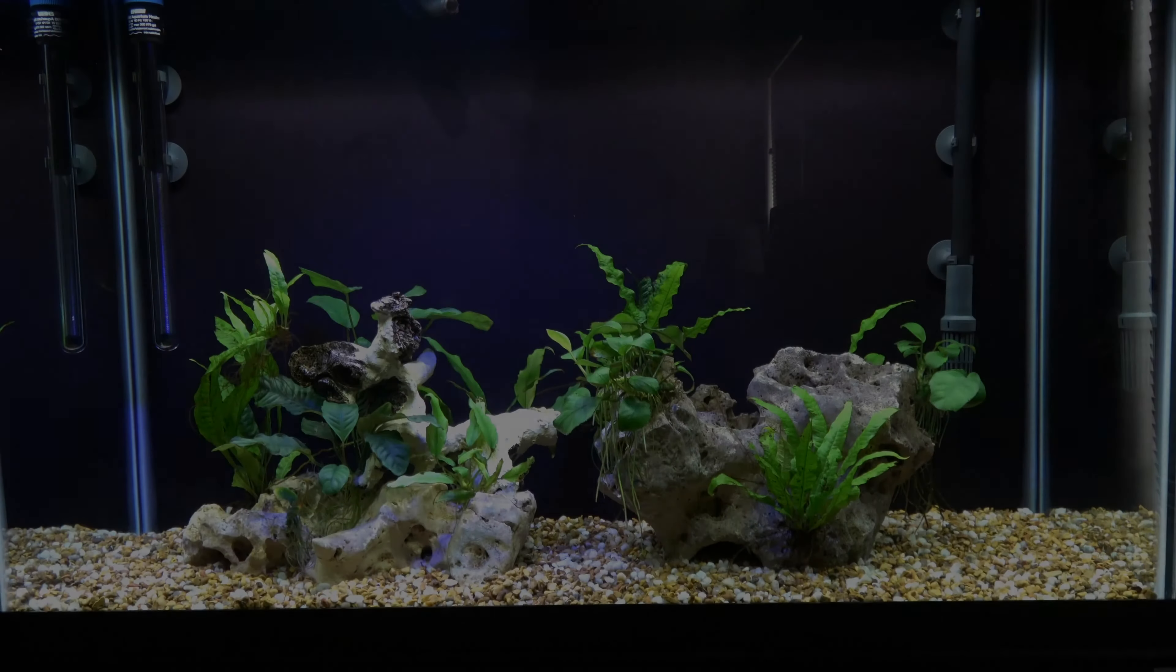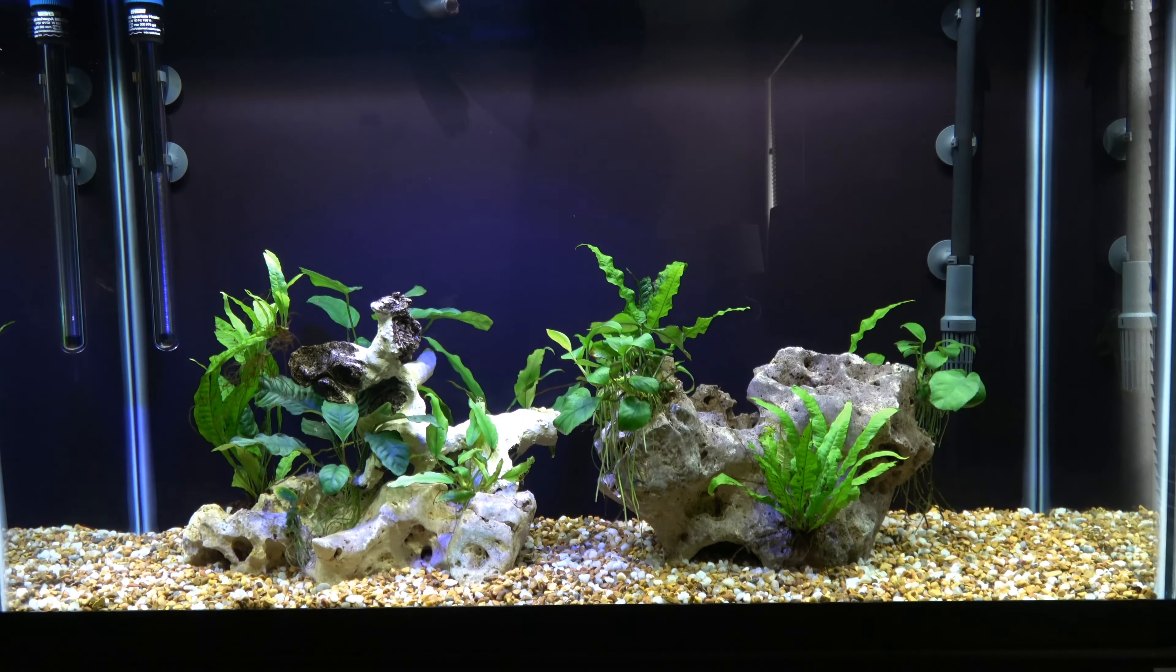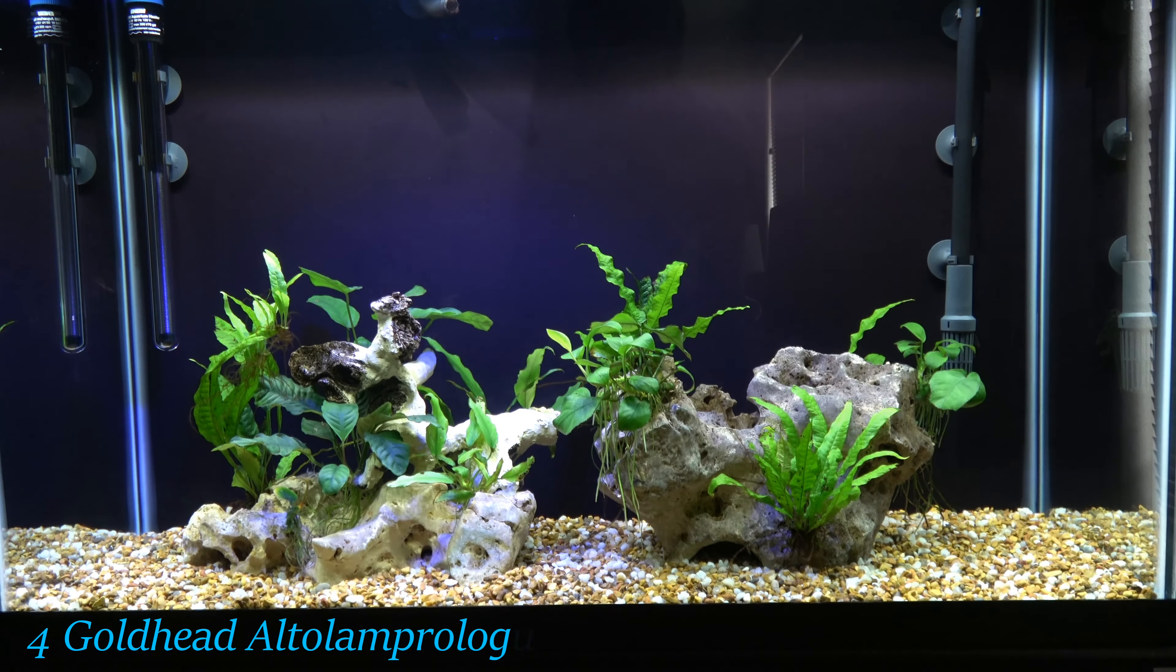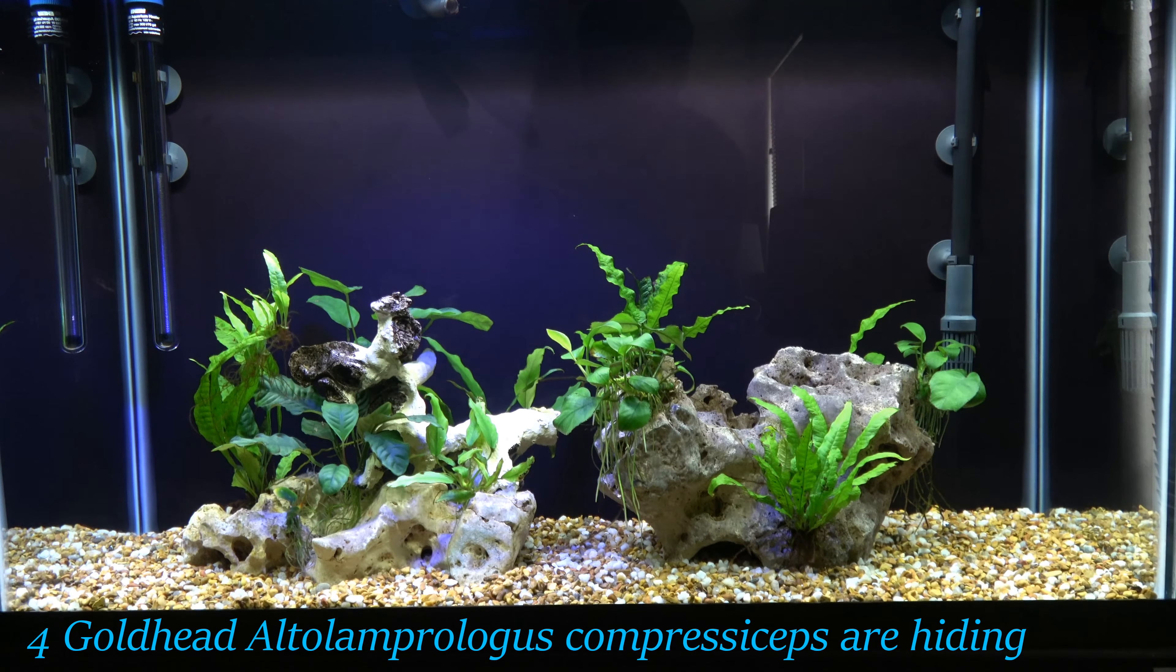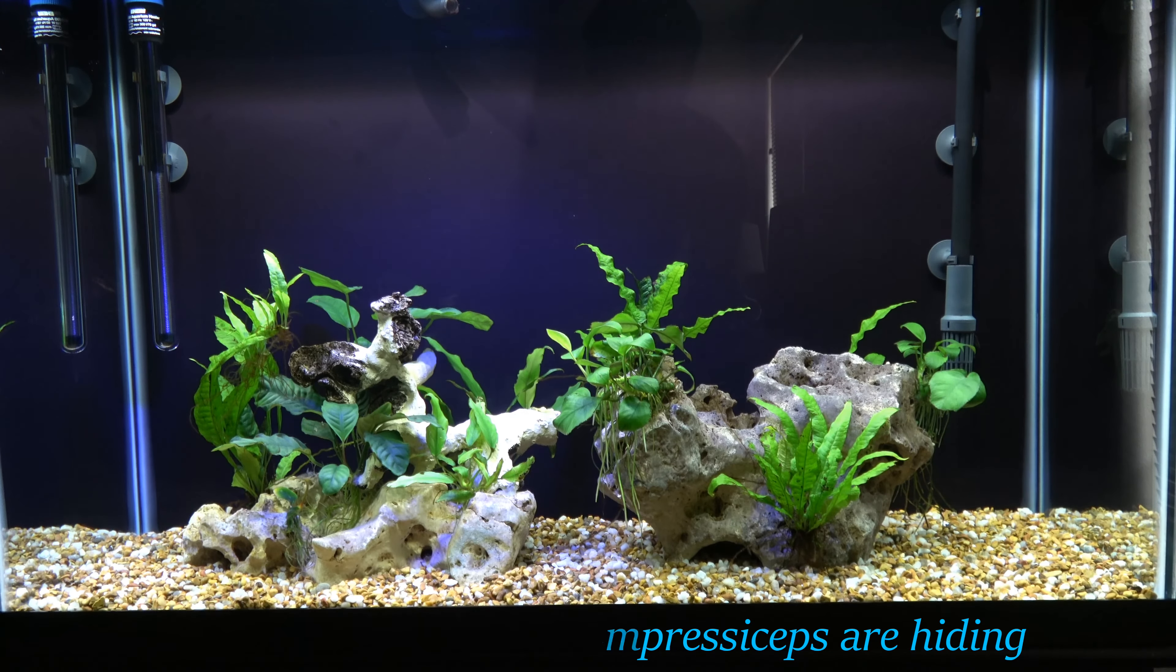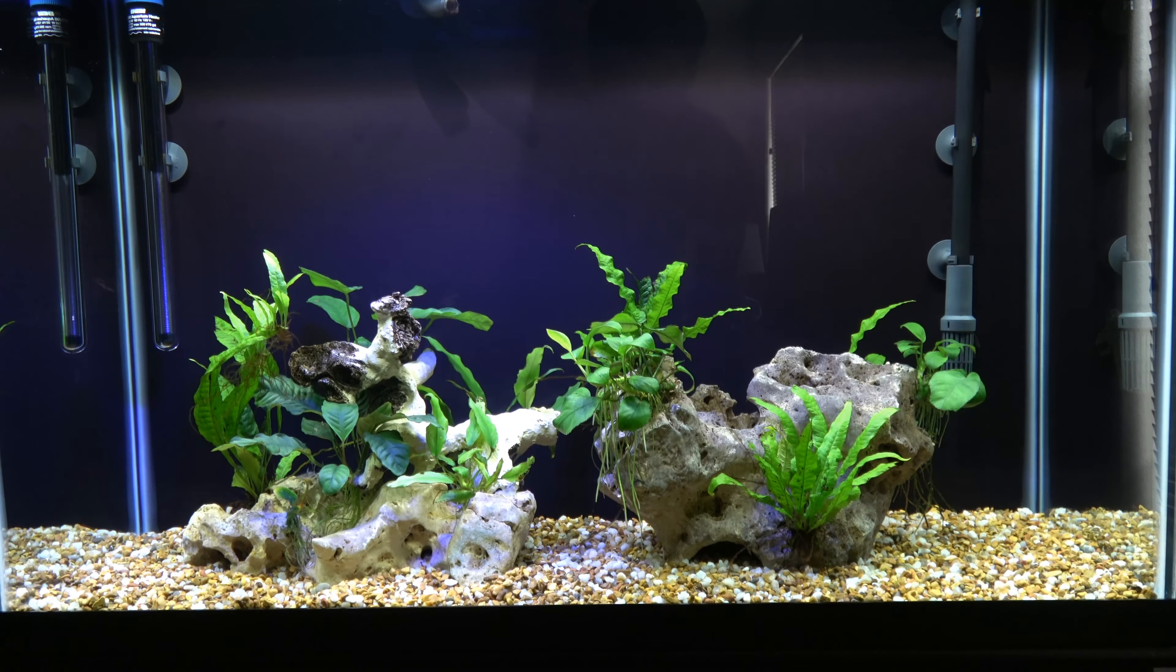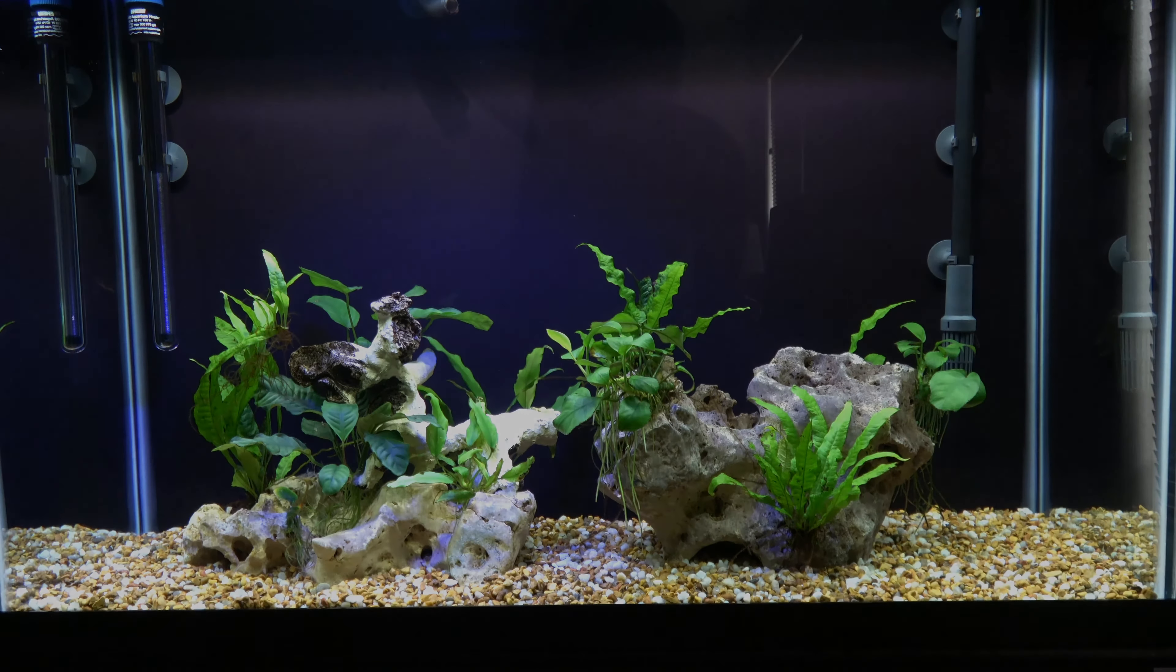This is the tank that the filter is going on. I do currently have an Eheim canister filter, but I wanted to have another filter so I'm installing this one. Also the surface skimming feature will help me out. I'm starting to get a little oily film on the surface of the water.